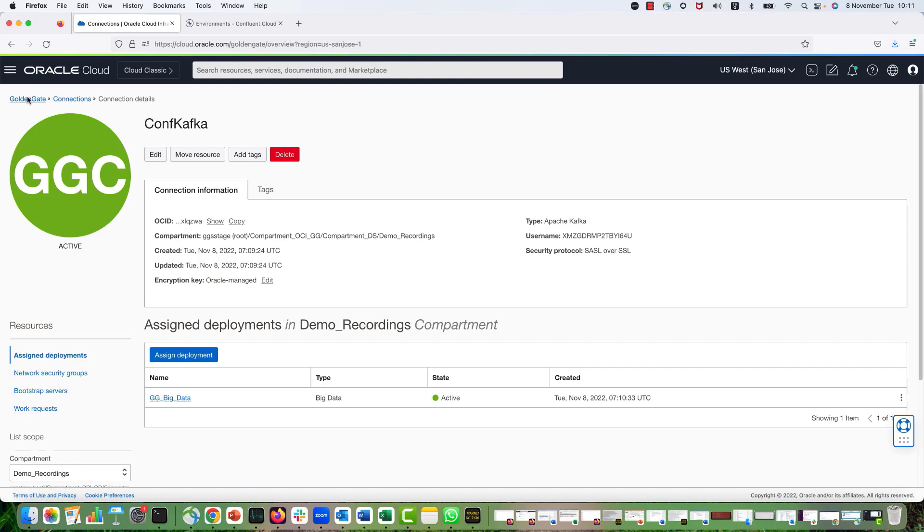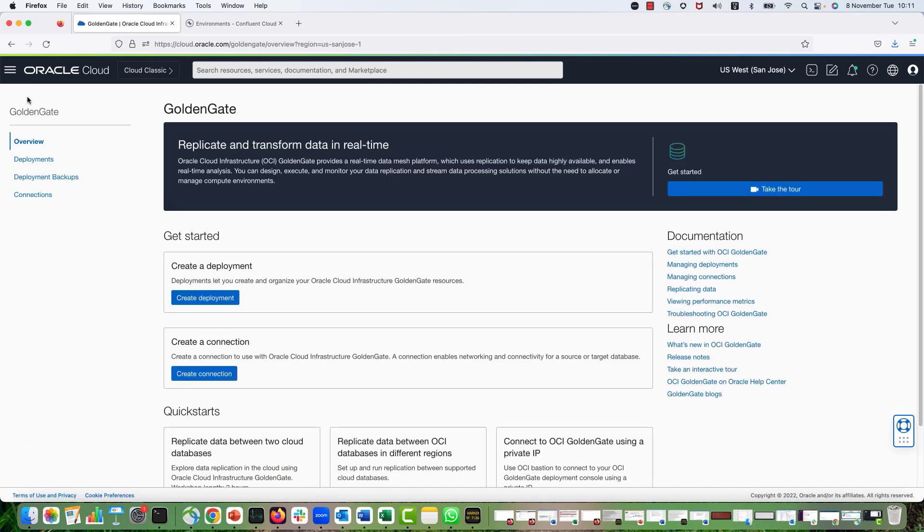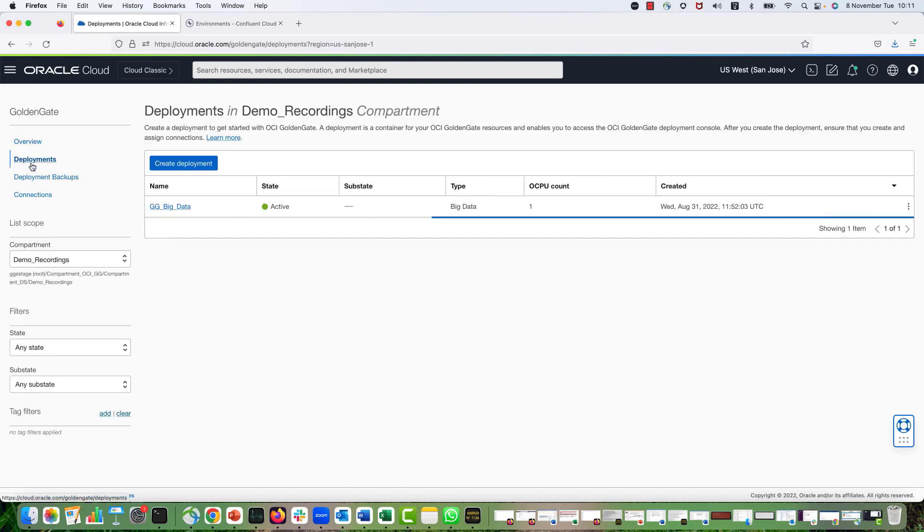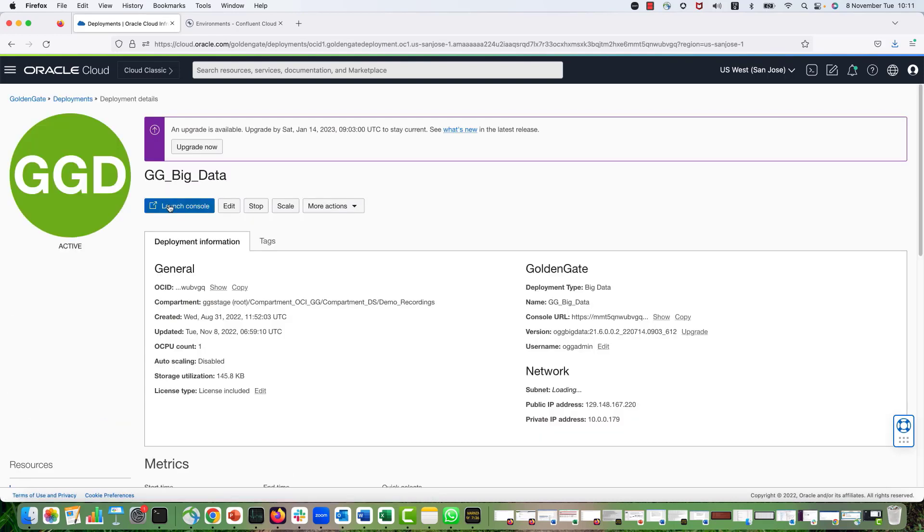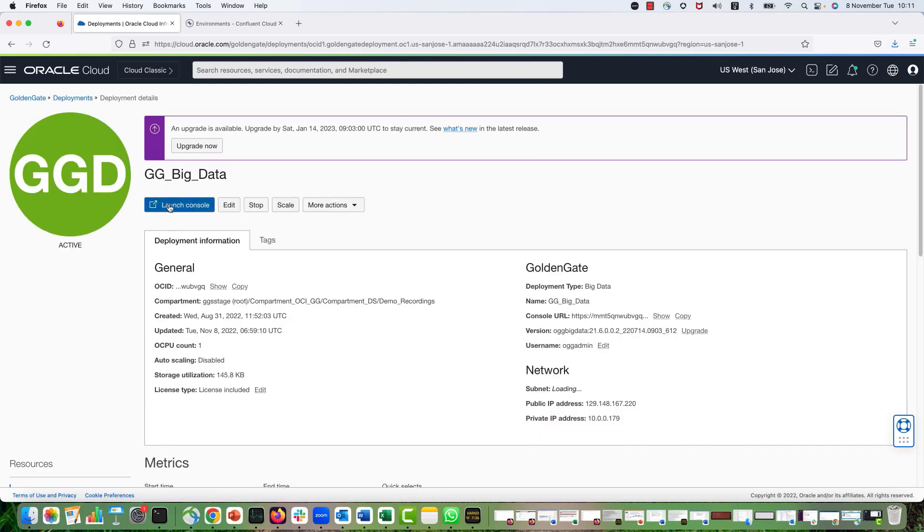To do that, I get back to my GoldenGate console, OCI GoldenGate console, Deployments. Click on my deployment name. And in the deployment details, hit Launch Console.